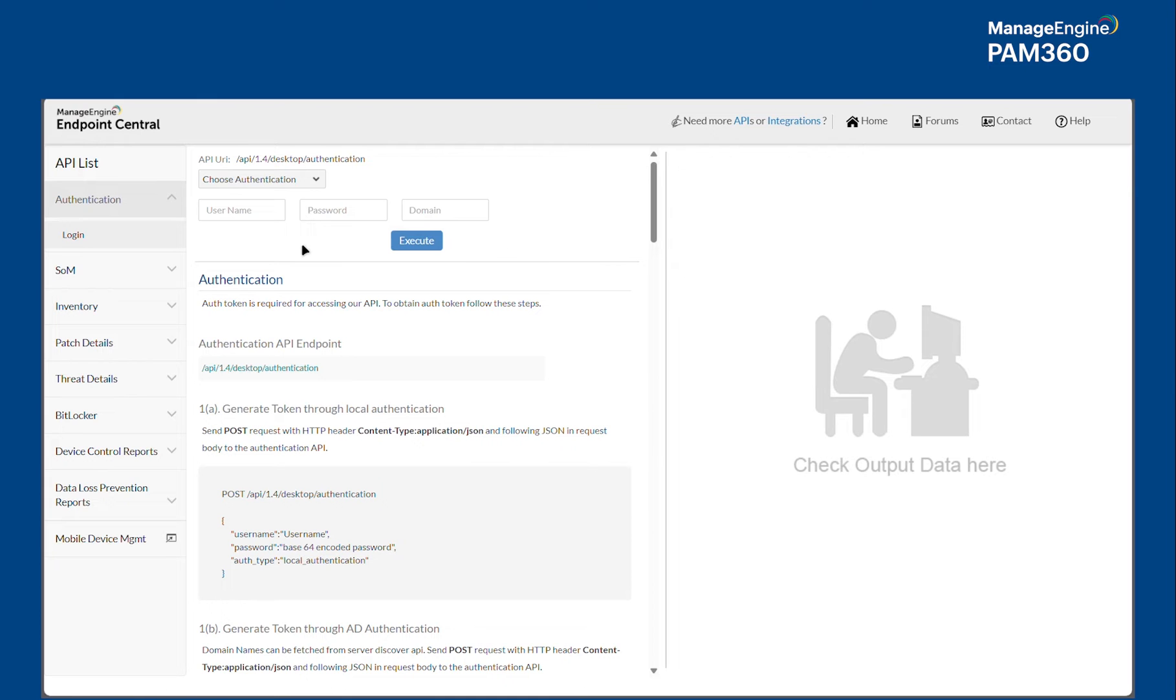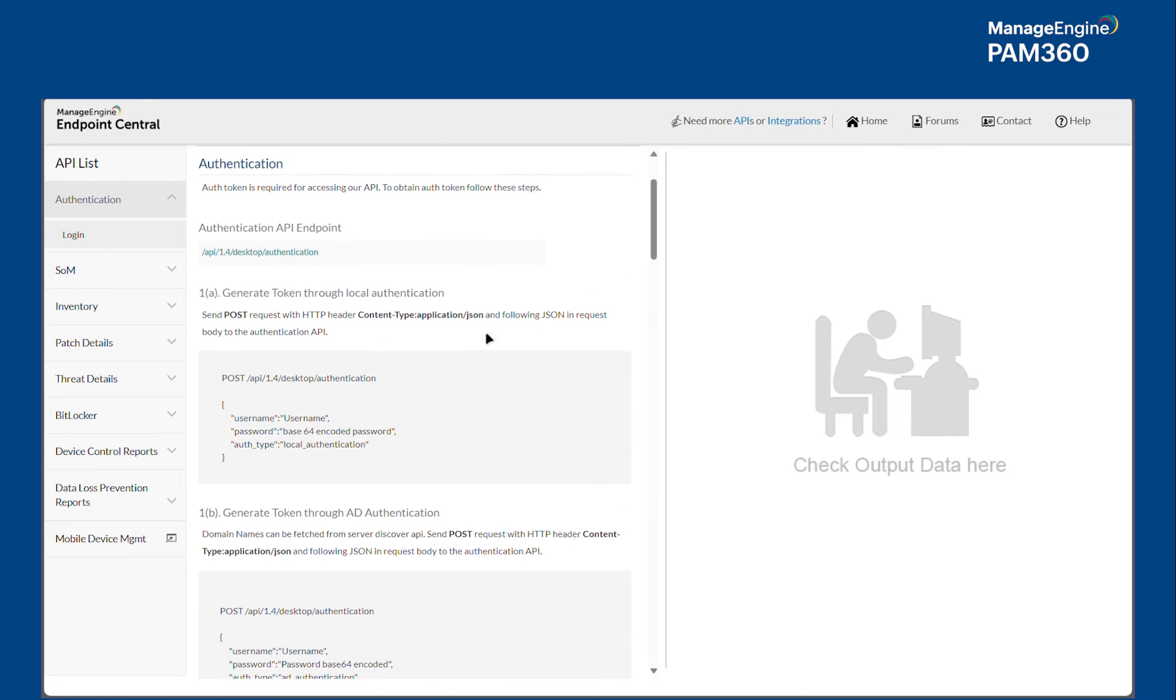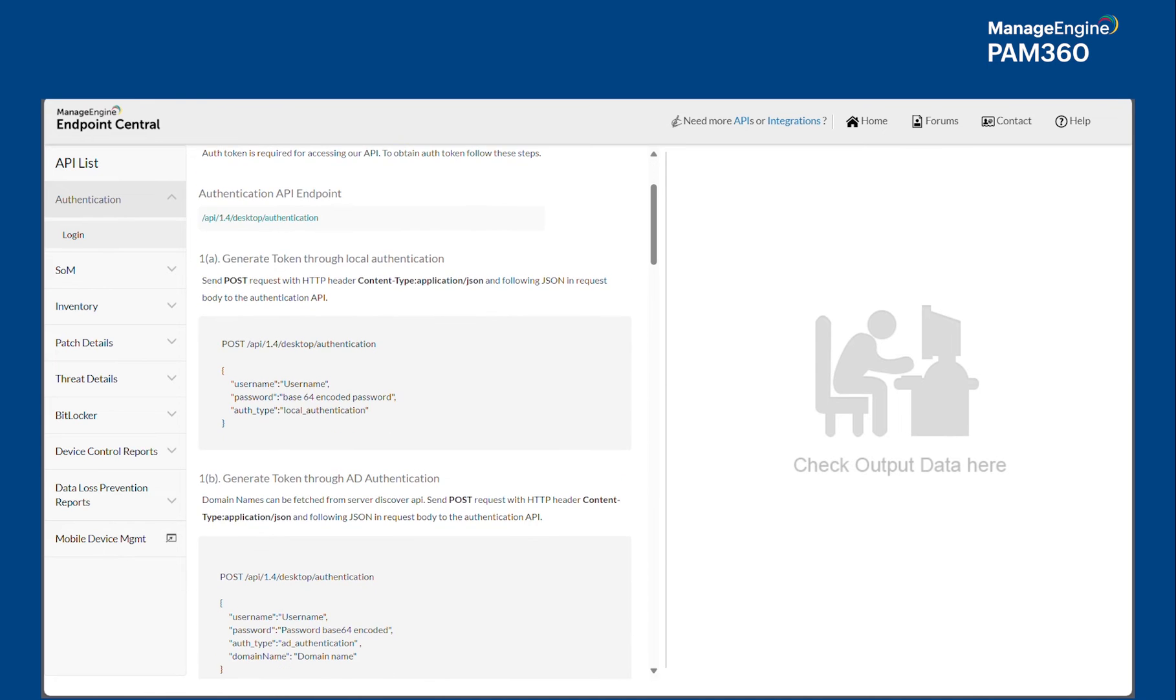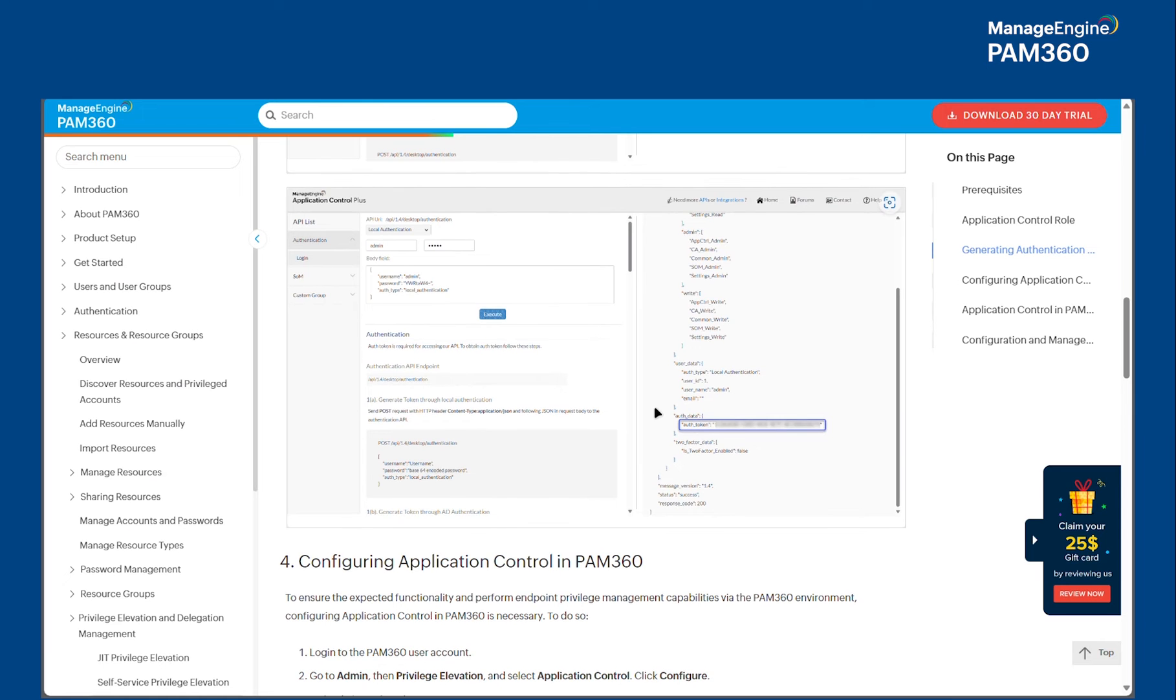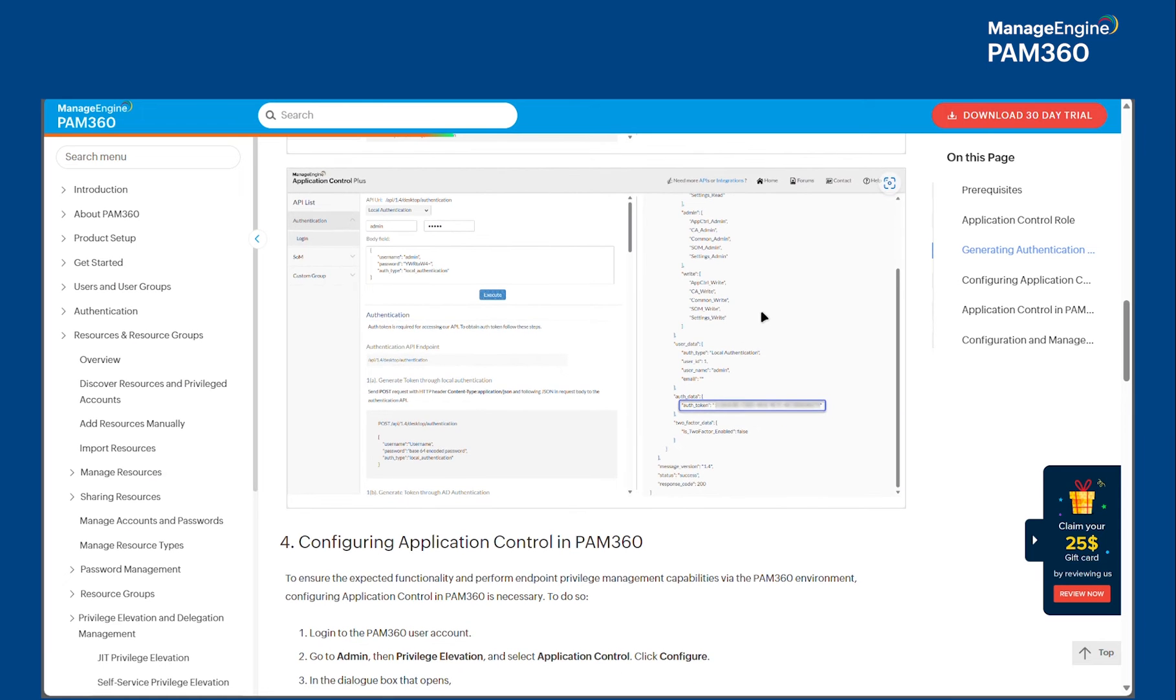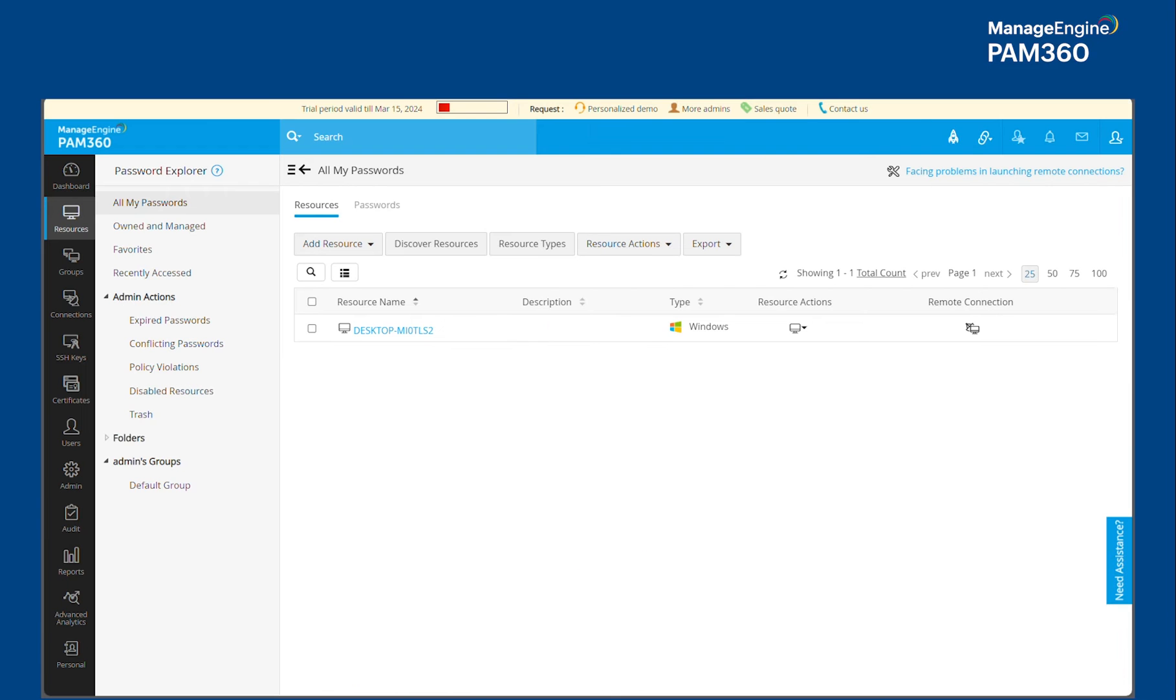And remember that you have to use the same credential to log into our PAM 360 solution in order to execute this integration. So once you supply the credentials and click on execute, you will find a result here and you will also find the authentication token being supplied here. So you need to copy this token and then navigate to PAM 360 solution.